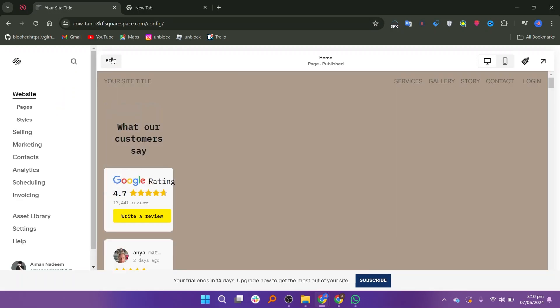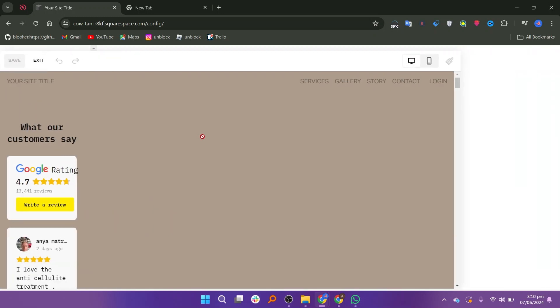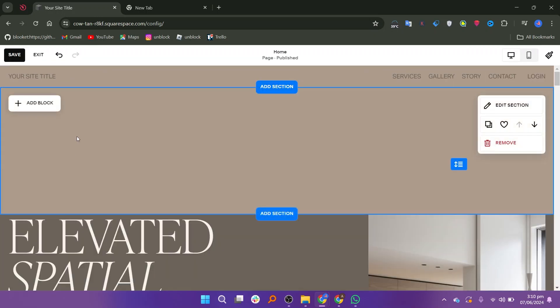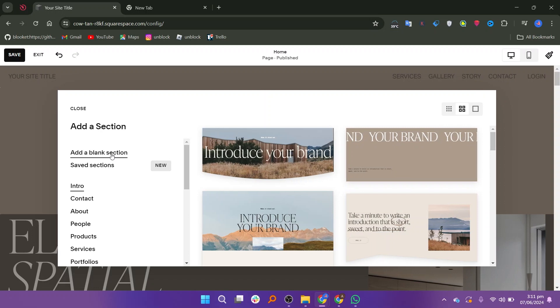Next, click on the Edit button to start editing your website. To add a new section for Calendly, click on Add Section. From the options that appear, choose Add a Blank Section.